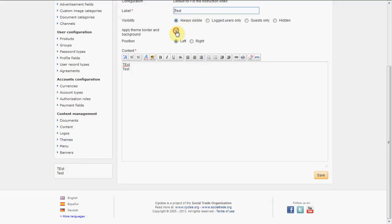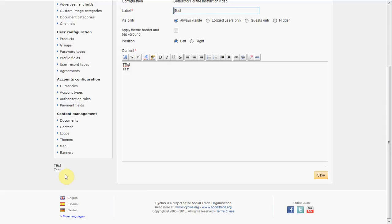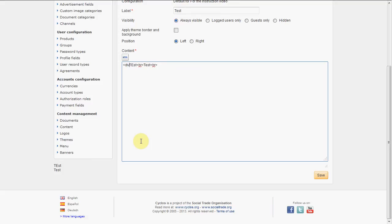If you are a web editor, don't hesitate to use the HTML and create your own div. You can give it a style — for example, the background color should be white, the border should be one pixel, and it should be a dashed border in black. Let's see if I did everything correctly — I think so. Let's save it and see what happens. If we refresh, we see indeed we have the styled banner here.